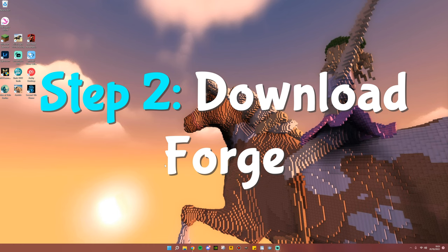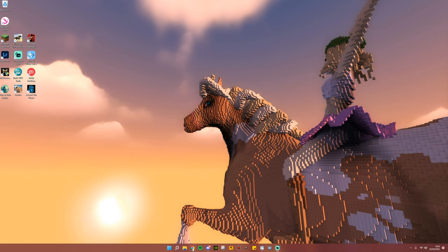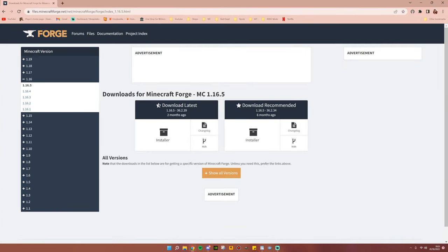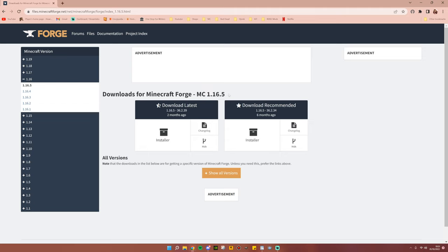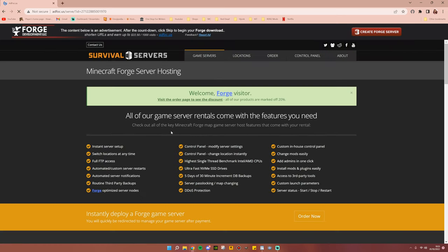Step number two is to download Forge. Go to the link in the description to pull up this page. It should say Downloads for Minecraft Forge MC 1.16.5. This is very important. This does not work on any other Minecraft version. Now on download latest, you're going to click Installer and this ad page will pop up.